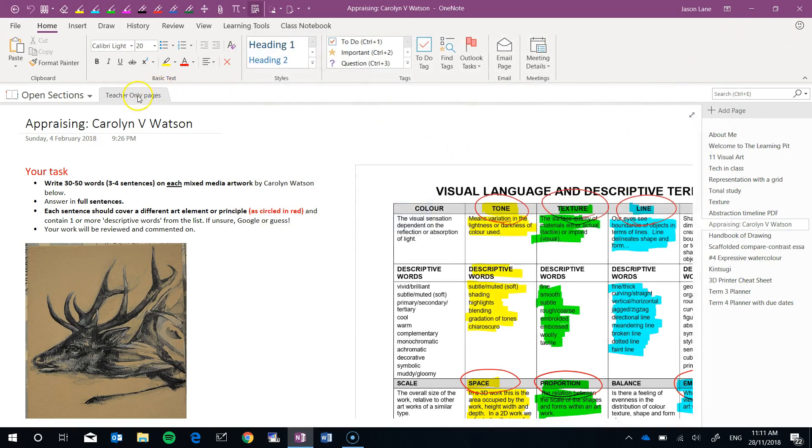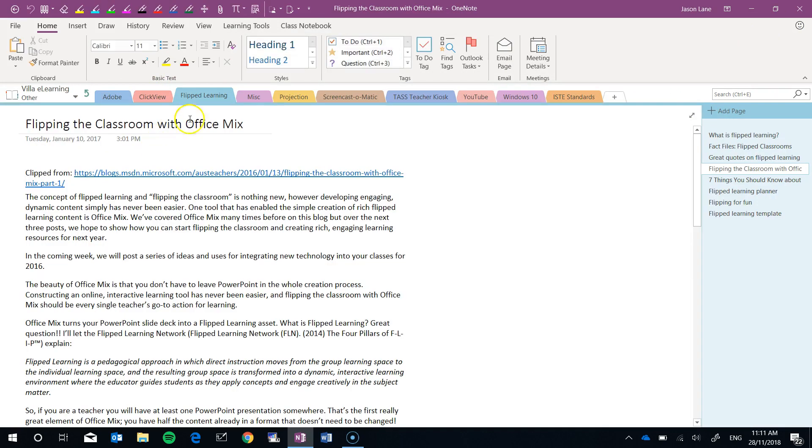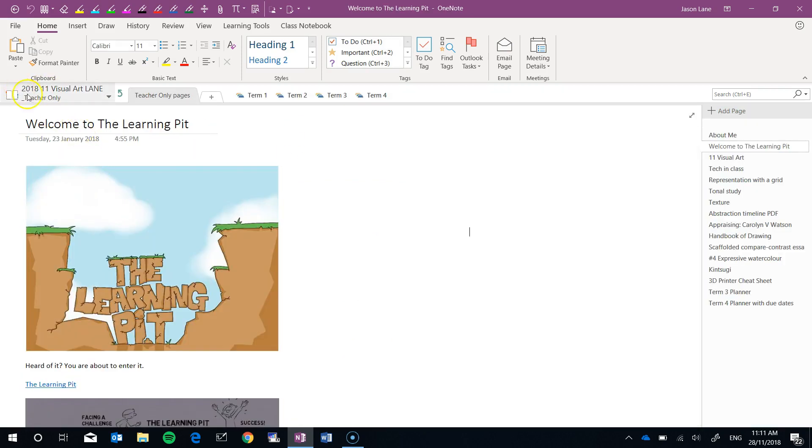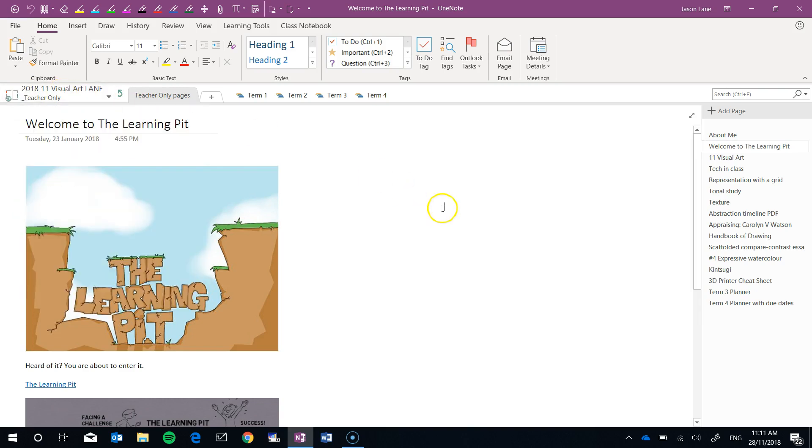So I can simply right click and I can close this open section. This now throws me back into all of my existing class notebooks and any other notebooks that I've got open.